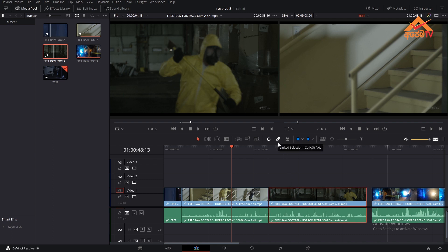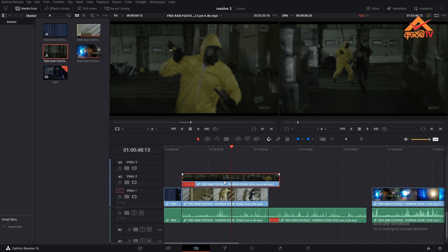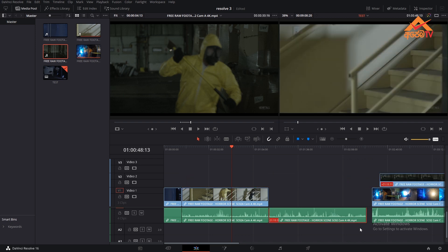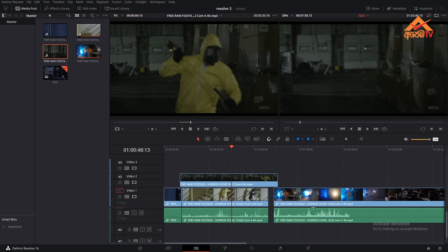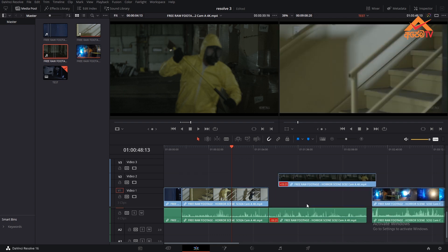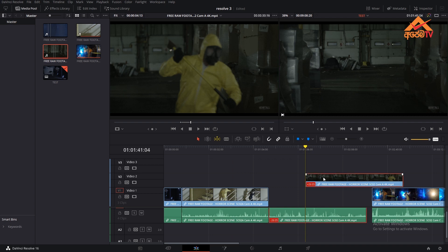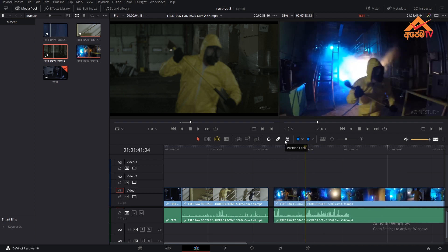If you click on the link selection, you can click on the link. Leave a link in the description. The option is position lock — if you want to use the position lock, you will see the clips on the top.